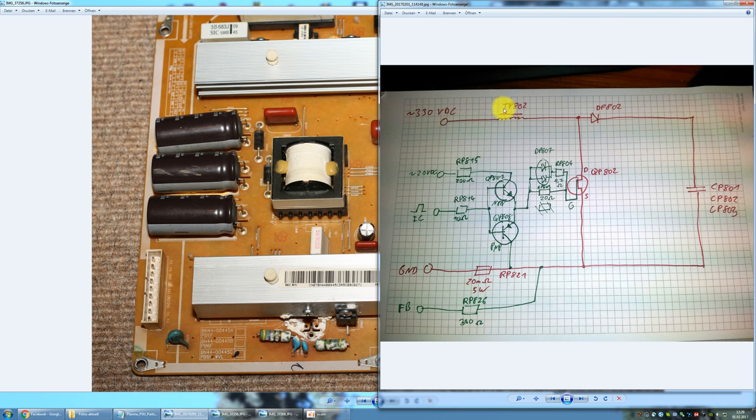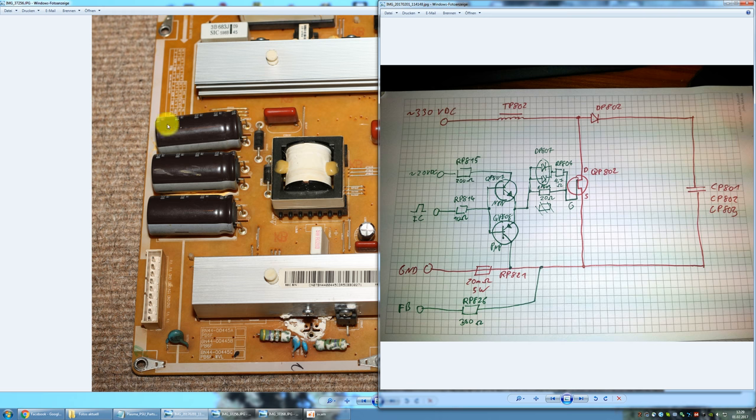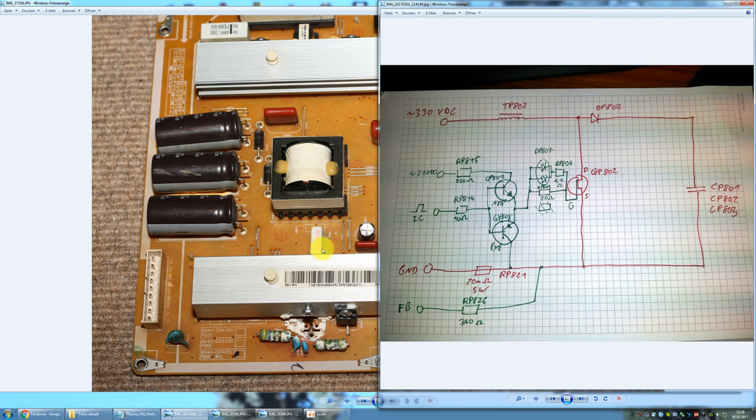The coil is this transformer over here, the diode is one of the diodes inside this package, the switching MOSFET would normally be soldered in here but it's missing in my board, and the output capacitors are these three big electrolytic capacitors over here. There is one more part which is a 20 milliohm 5 watt power resistor which is this white ceramic block over here to sense the current.